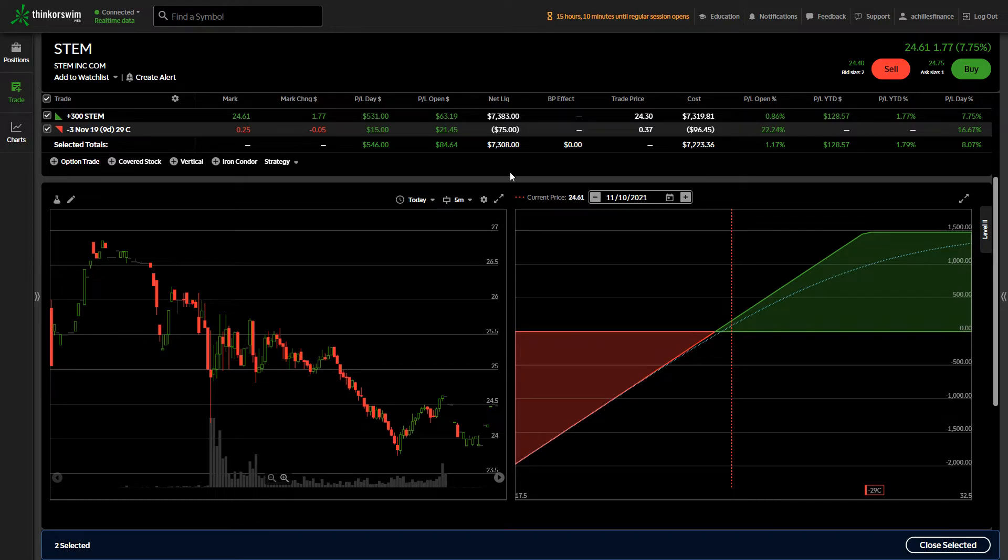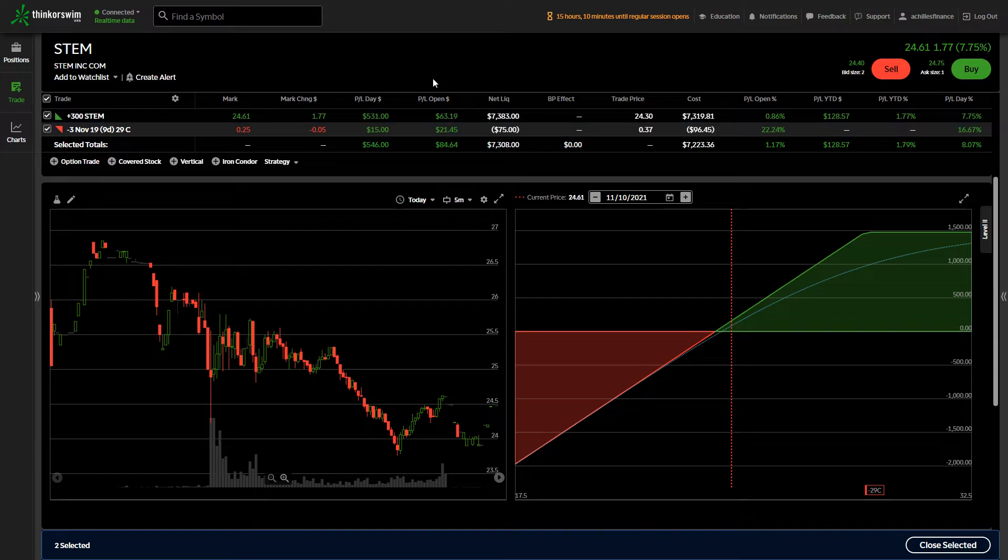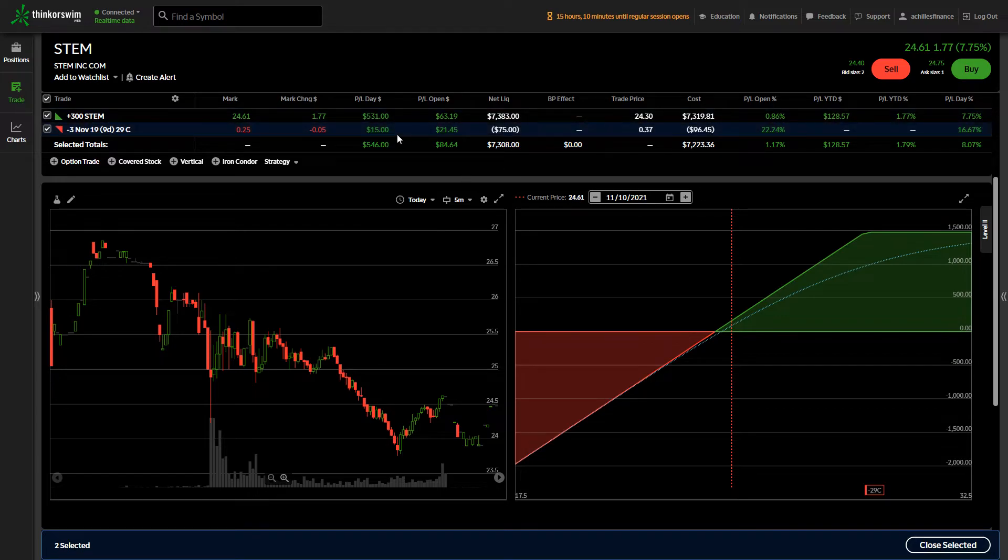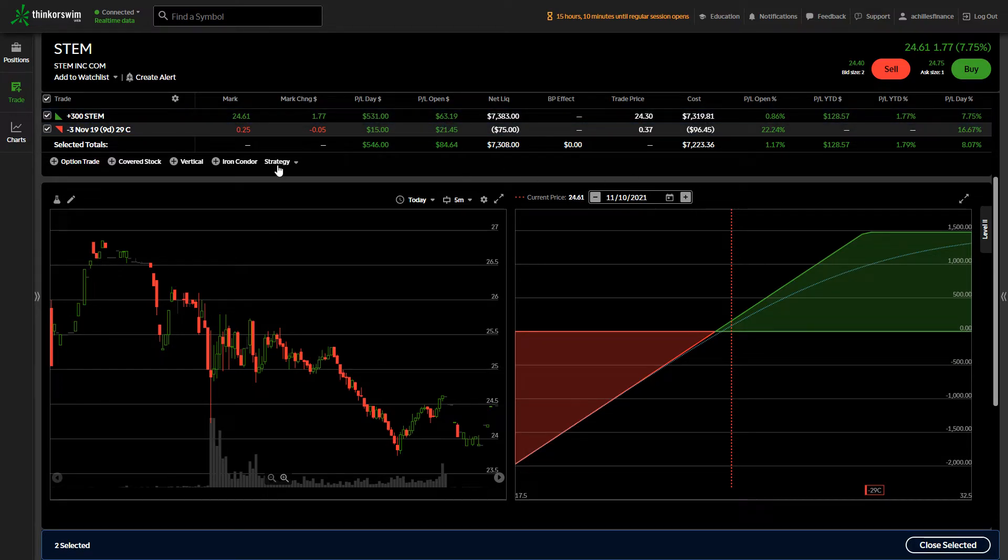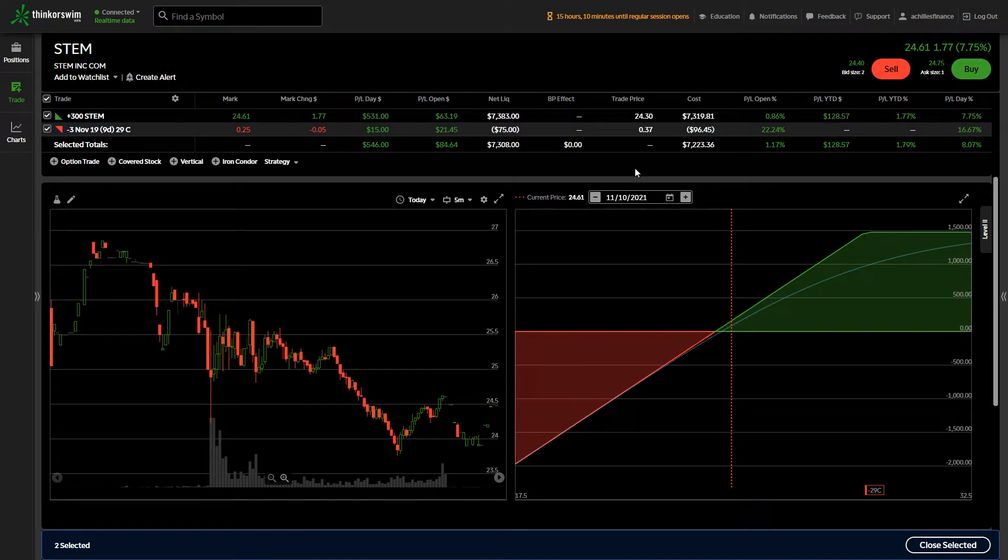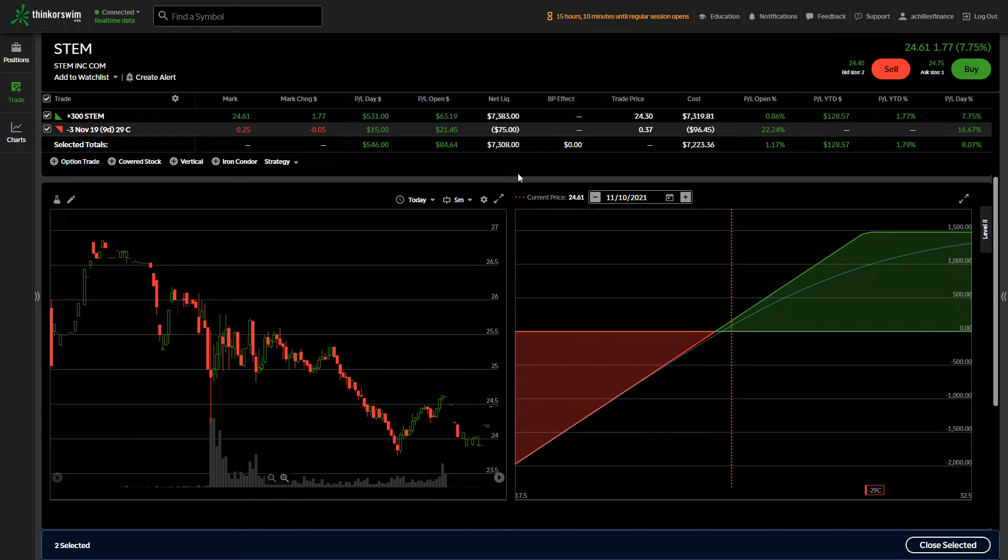I'm going to be selling these covered calls, generating income, using that to buy additional shares, and then turning that around and selling additional covered calls on those positions.